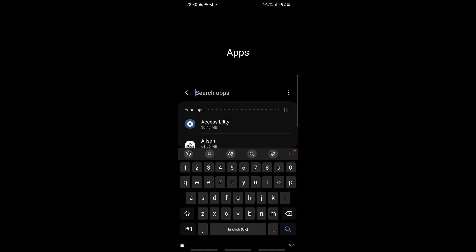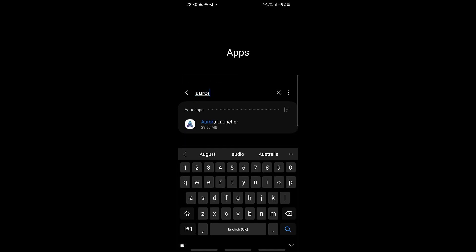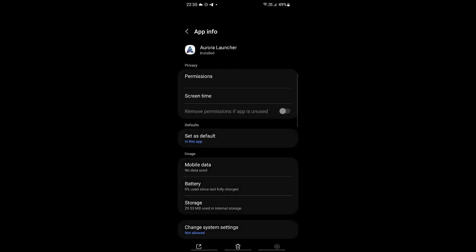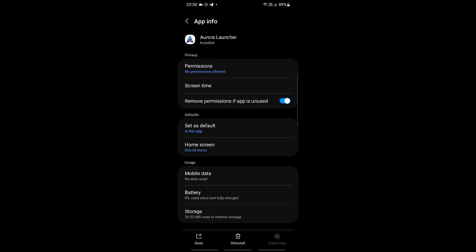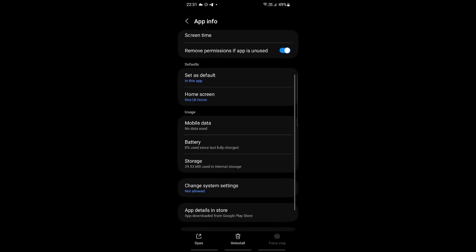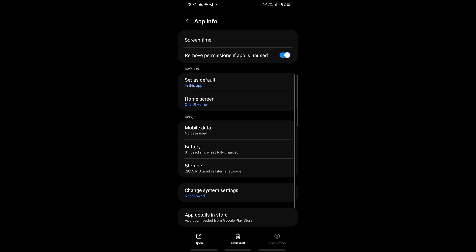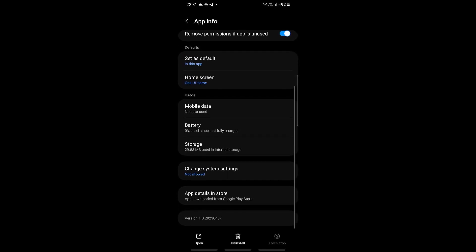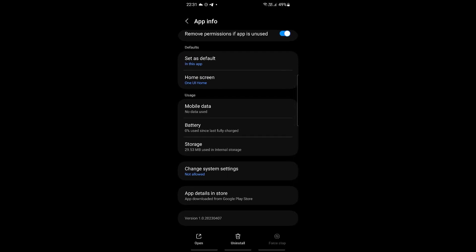Once you are in this section then you should be able to see the storage right here. If the app is still running, just click force stop on the bottom right.